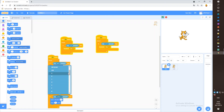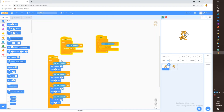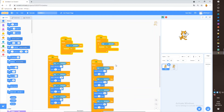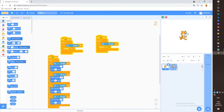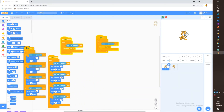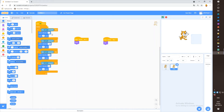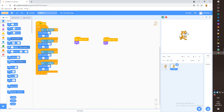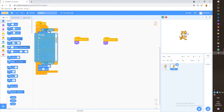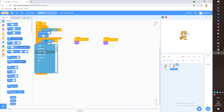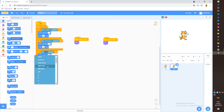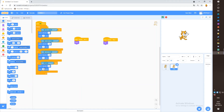Set up movement with W, A, and D keys for cat1. Then duplicate this for cat2 and change W to up arrow, S to down arrow, A to left arrow, and D to right arrow.